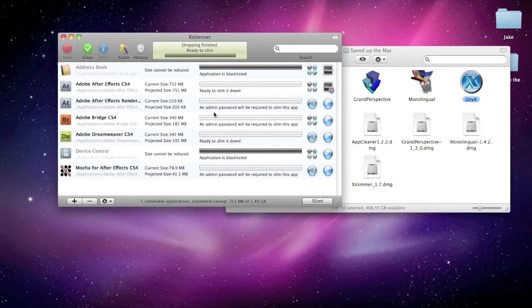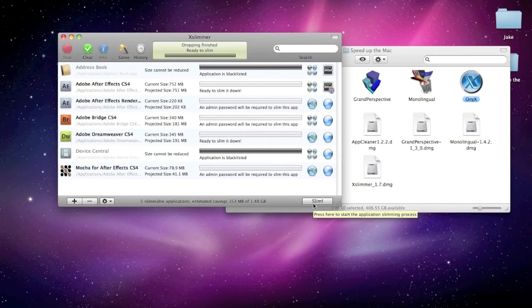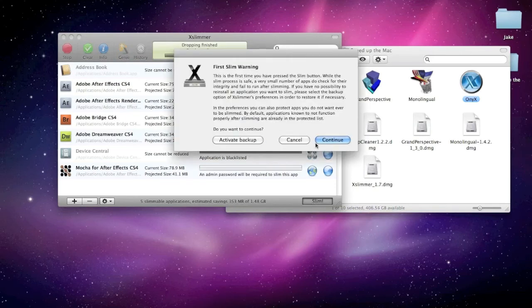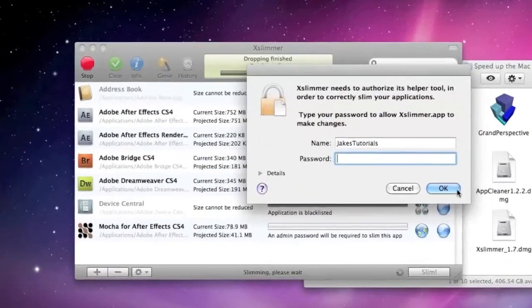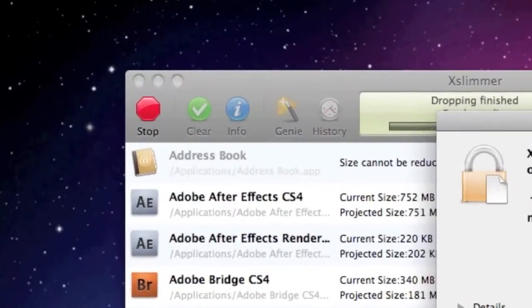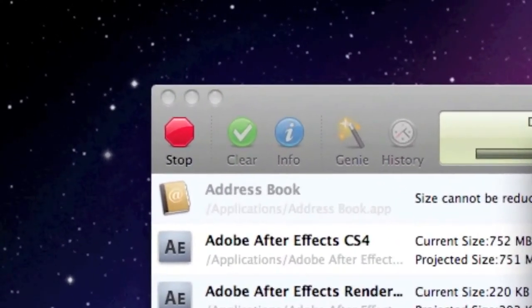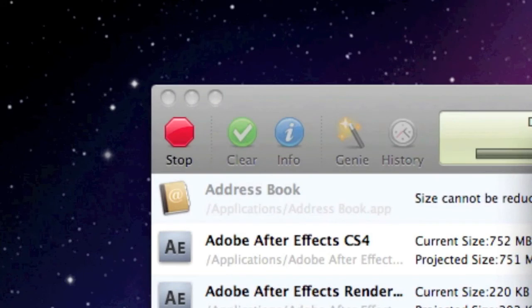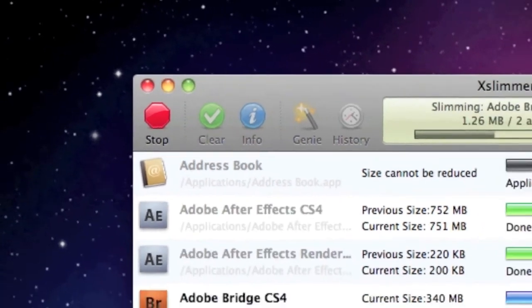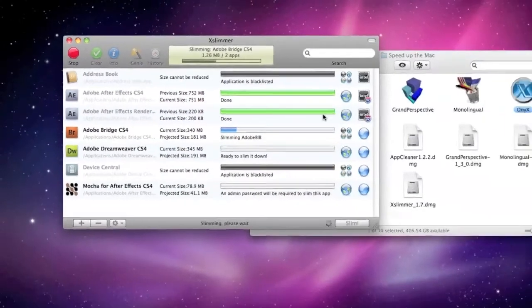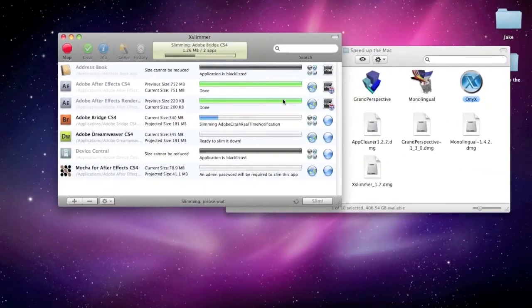So. I just. Clicked stop. What you're going to do next. Is. You're going to hit slim. At the bottom right. So. Slim. And. Continue. Enter your password. Okay. That was weird. So. Now it's going to begin slimming.